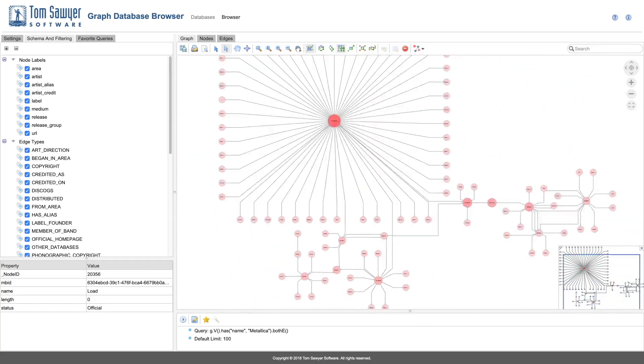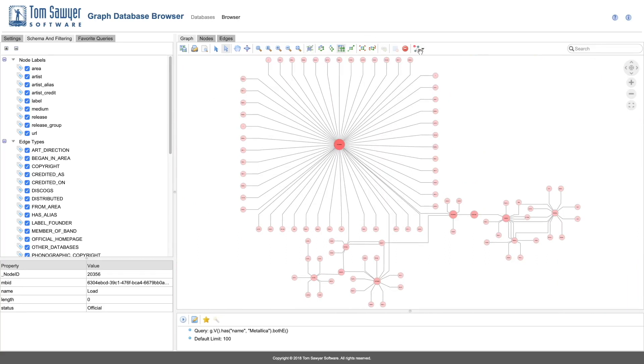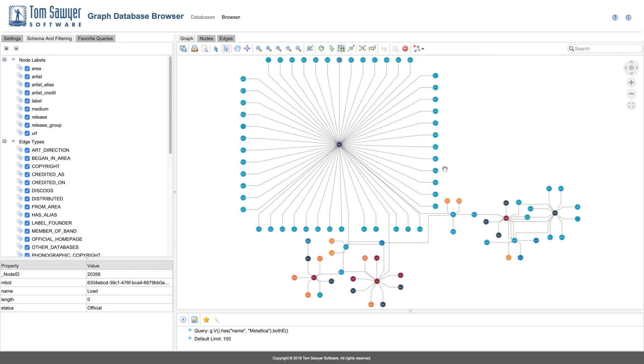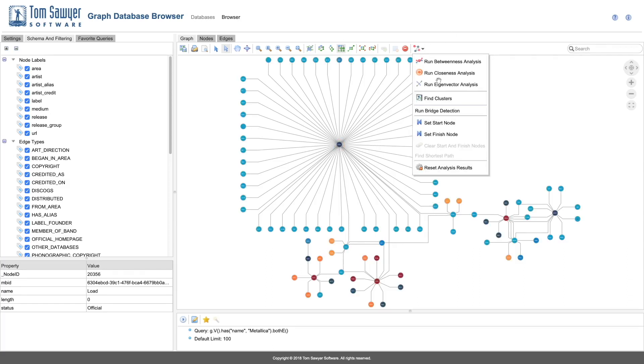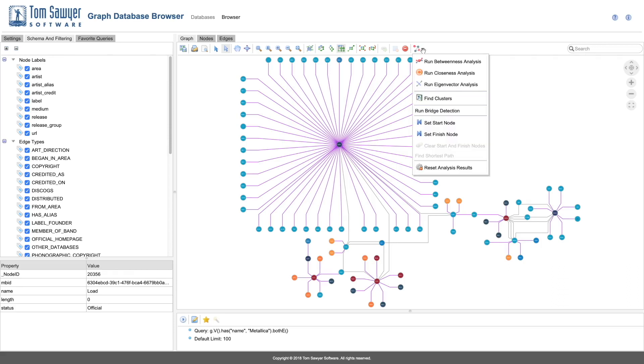Let's clear the results and apply bridge detection. This analysis highlights the edges which, if we remove from the graph, will cause the elements to become disconnected from each other.